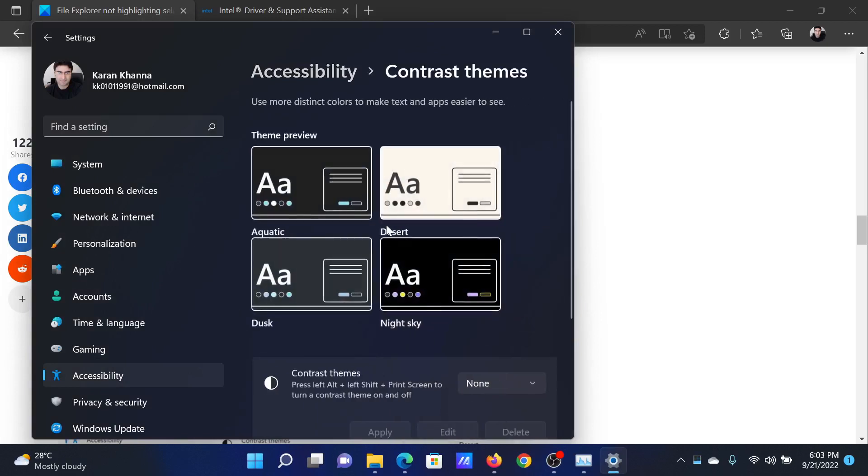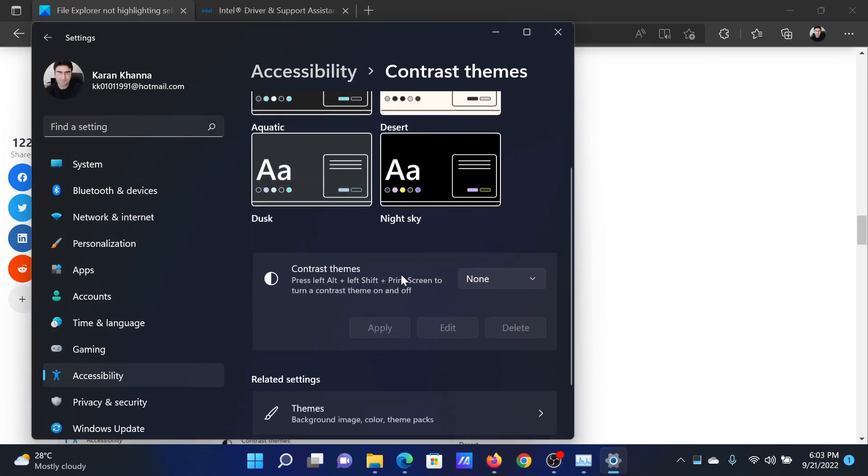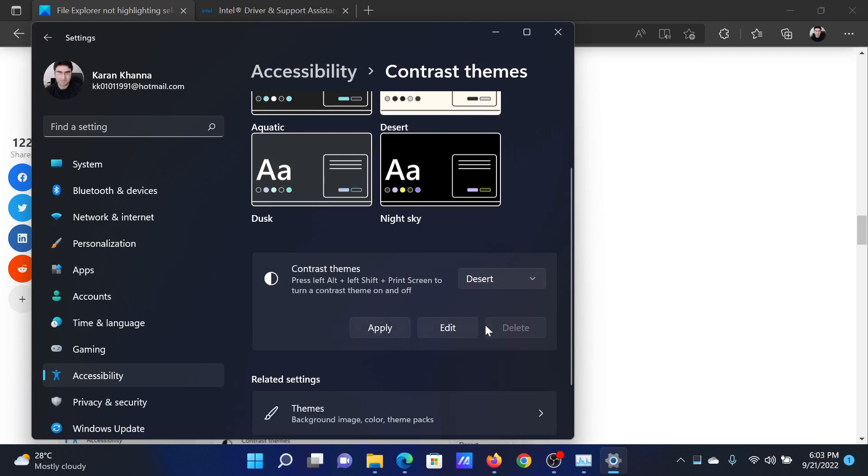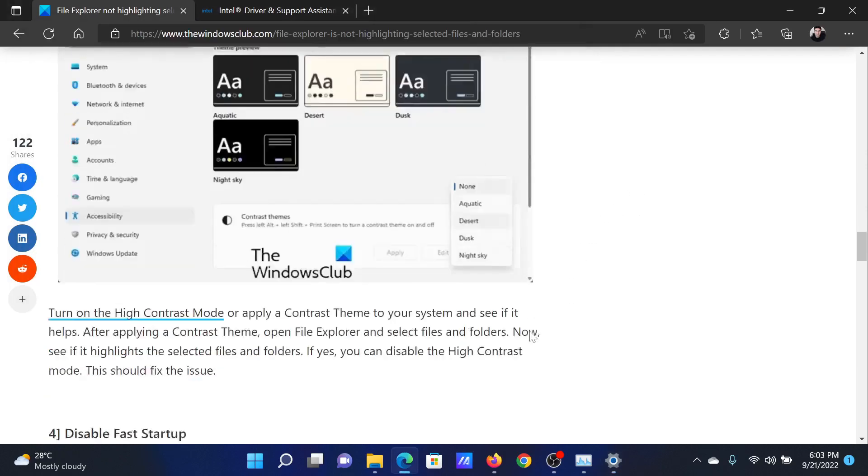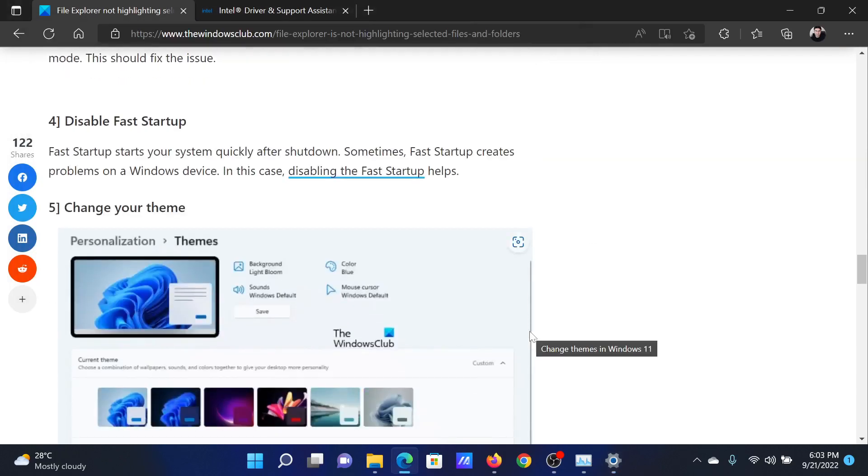Then scroll down. By default, the contrast themes is selected at None. You can change it to, let's say, Desert, then click on Apply. The screen will flicker for a few seconds and the solution will be done.